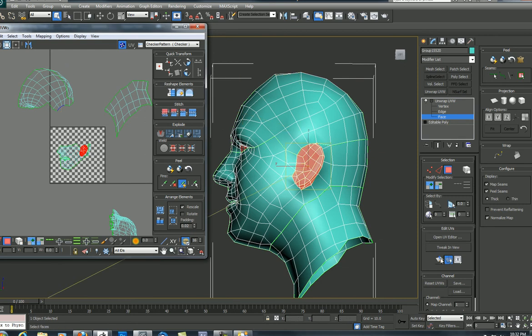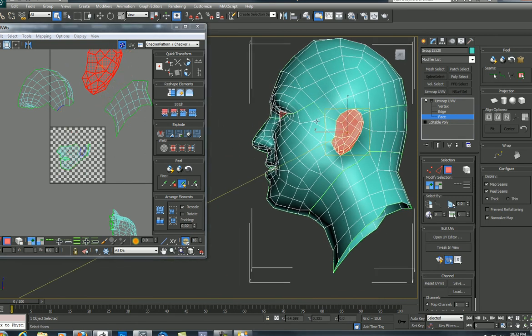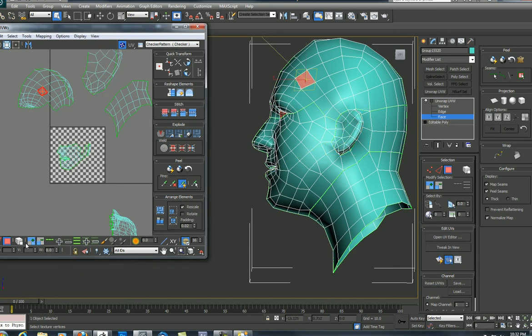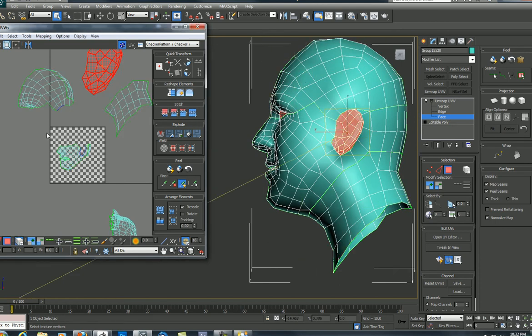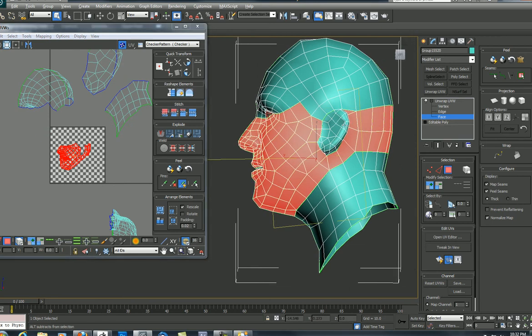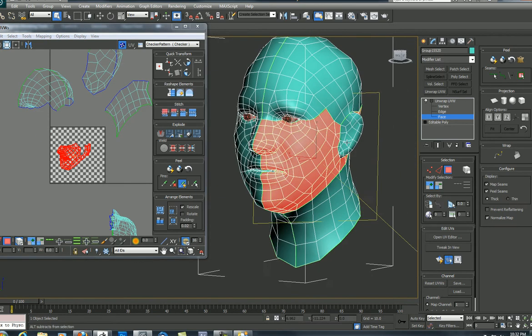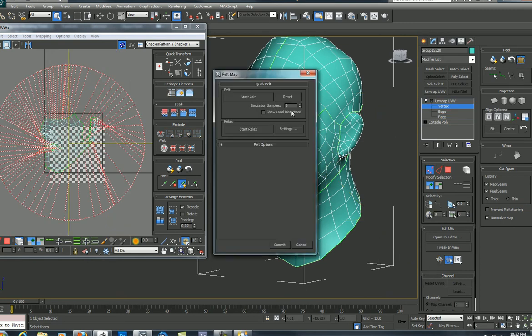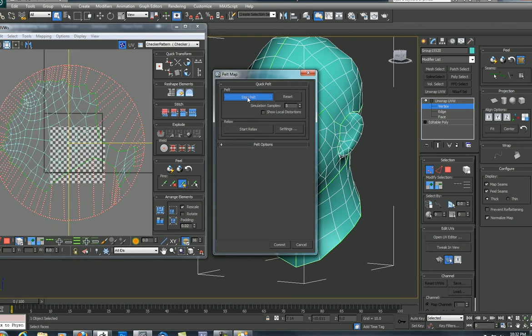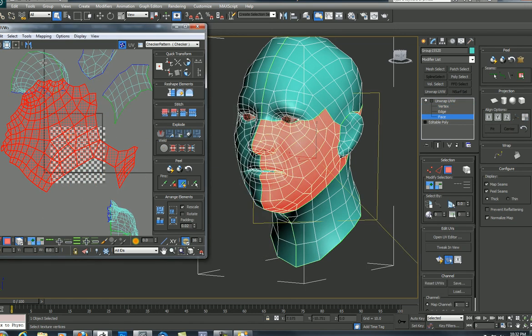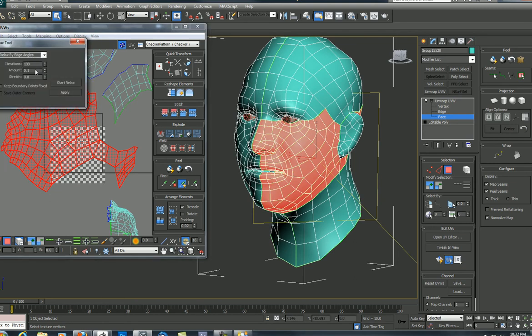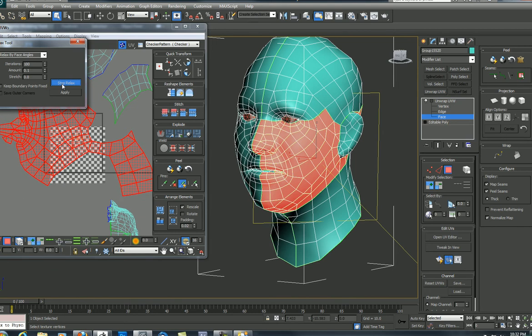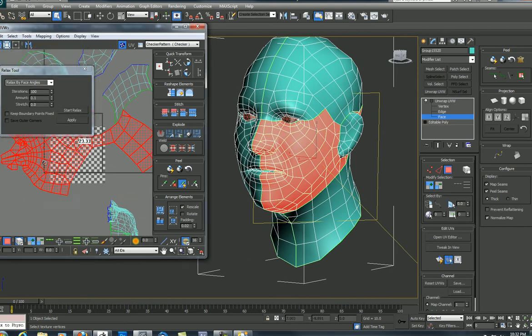Let me hit Quick Planar Map, get that off. So I've got the top of the cranium, neck, ear, and then everything in between, the middle there. Okay, so I'm going to press this pelt button over here, it looks like a little rodent stretched out. There's the stretcher, hit Start Pelt, gives me kind of a funky shape there. Commit, go to Tools, Relax, Face Angles, Start. Okay, and so it turned out a little bit there.